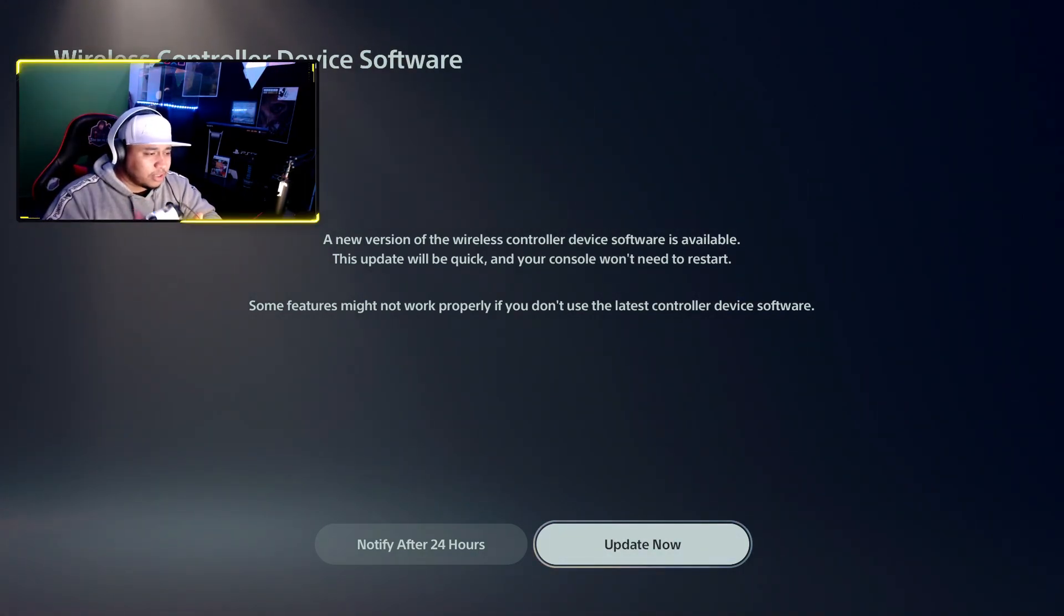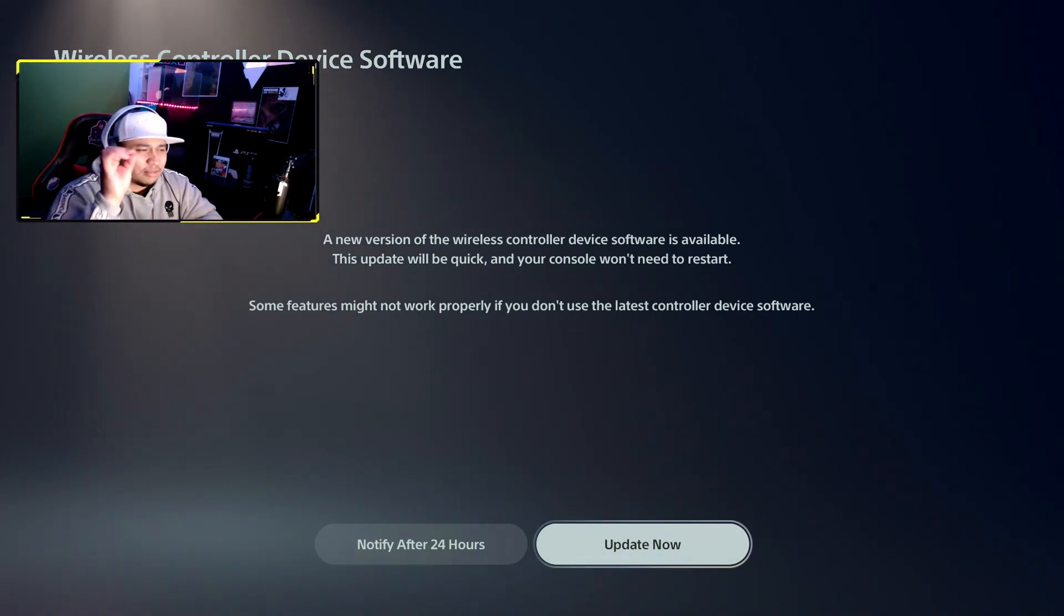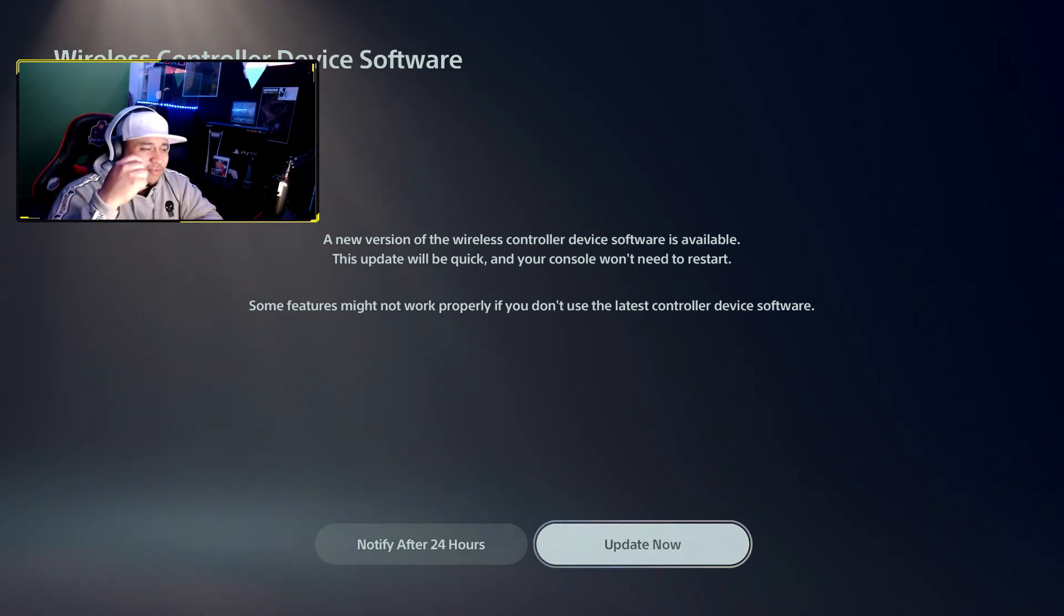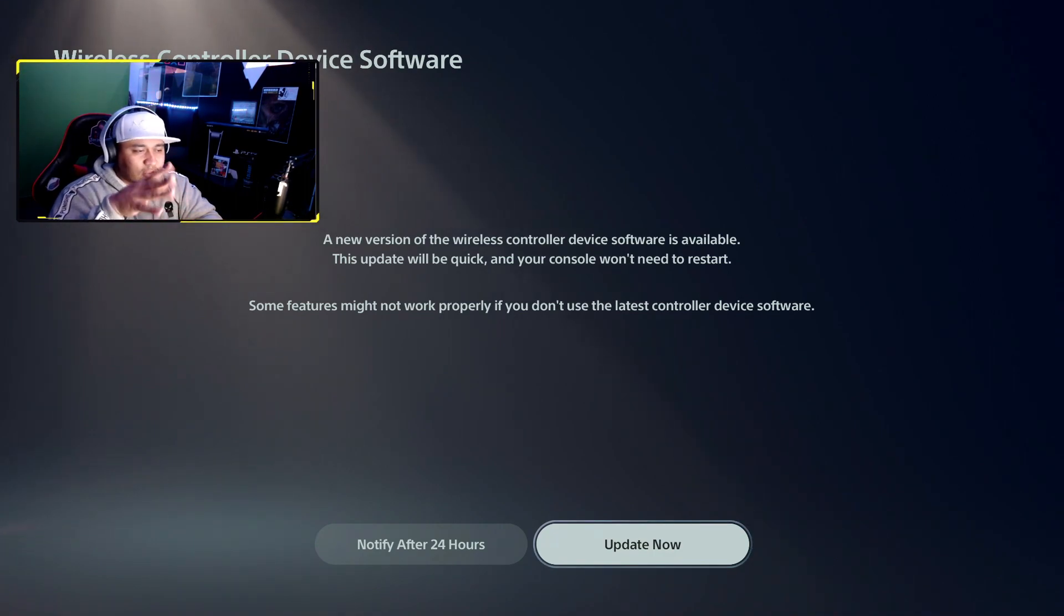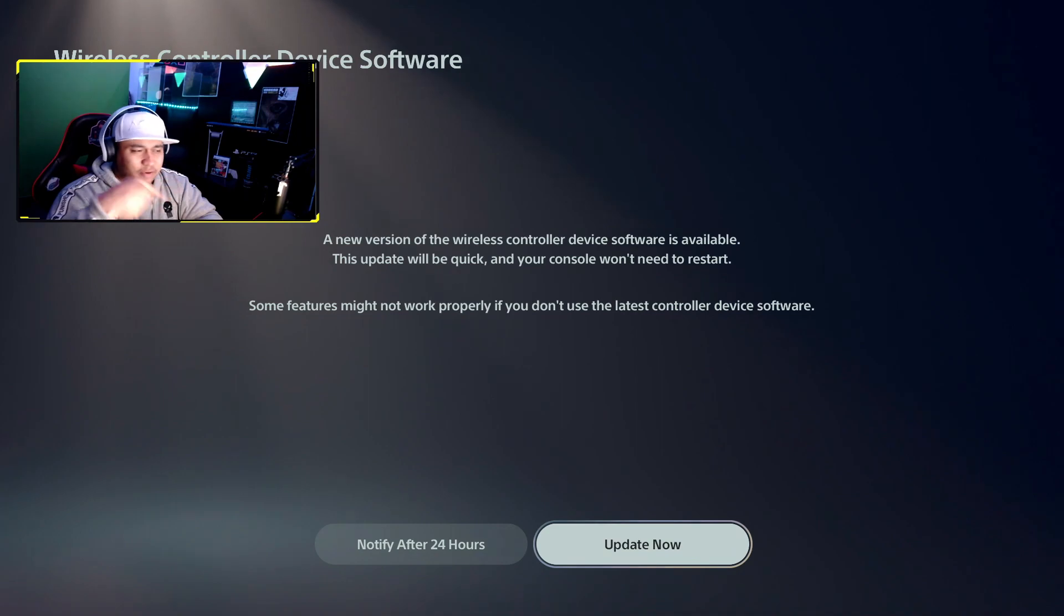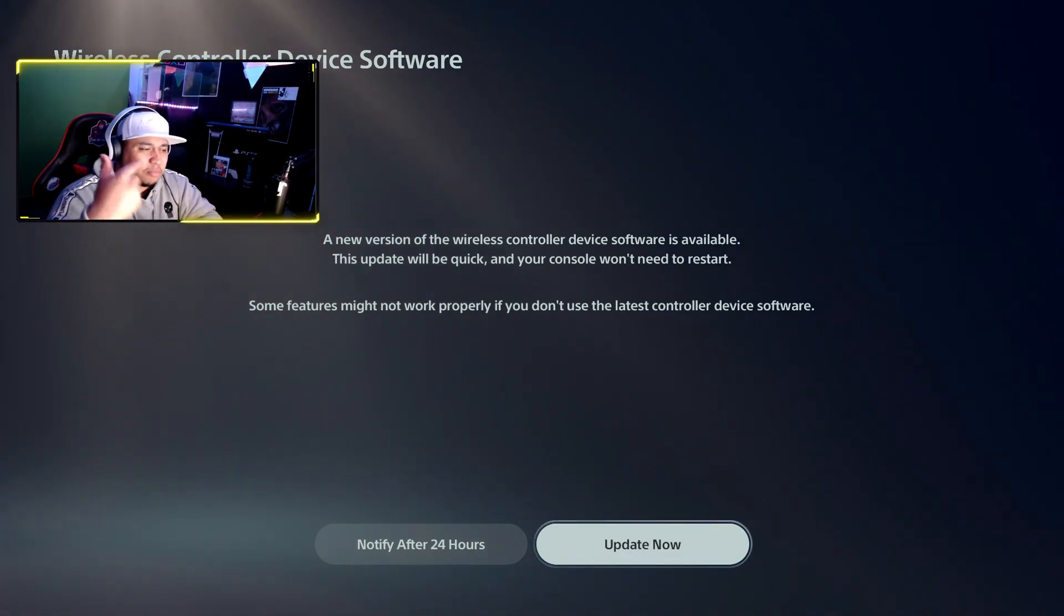The system software update improves system performance. You can now store PS5 games on USB extended storage. To move PS5 games from console storage to USB extended storage, go to home screen, game library, open the menu for PS5 games you want to move, and select move to USB extended storage.